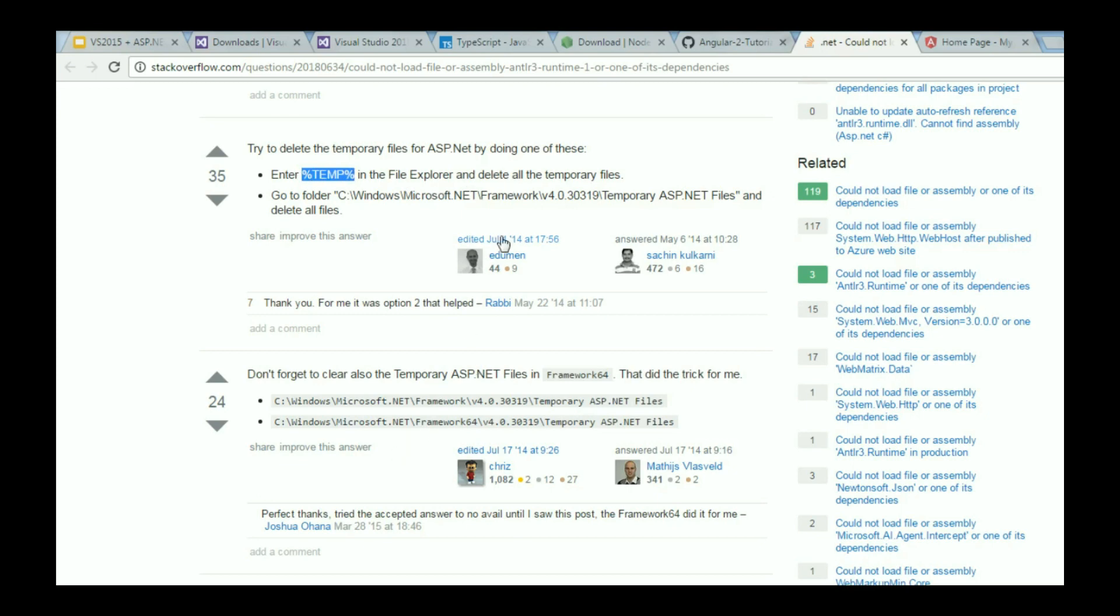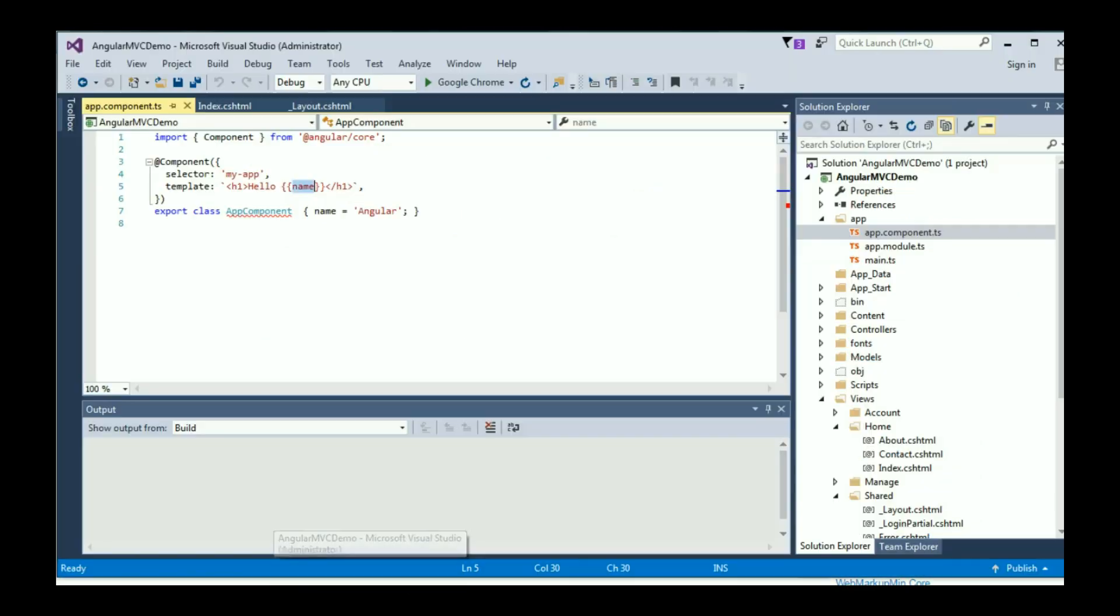So I hope you find this video useful if you're trying to use Visual Studio with Angular 2. Please click on the like button. It's going to help out a lot. Thank you for subscribing and I'll see you guys in the next video.